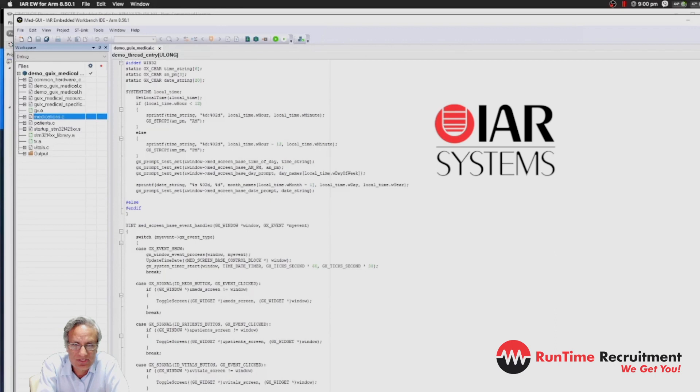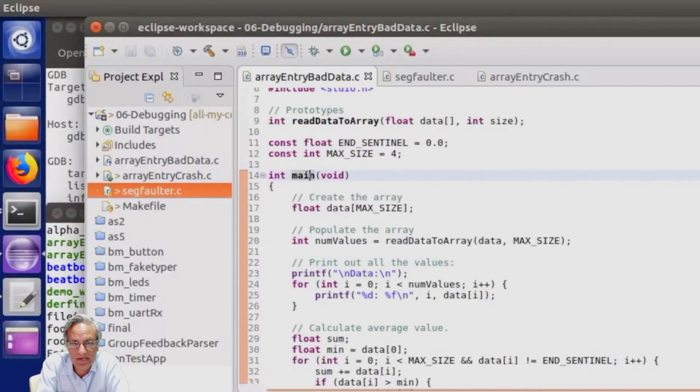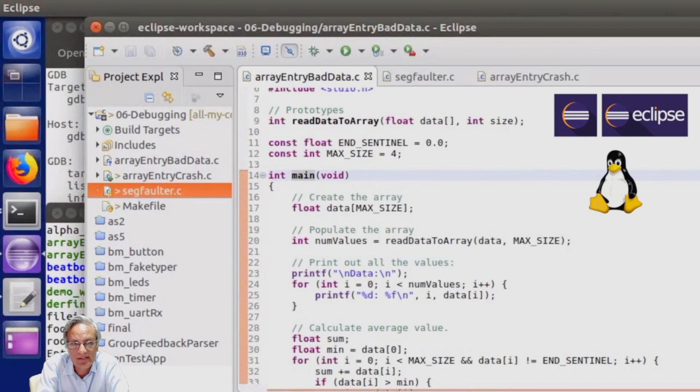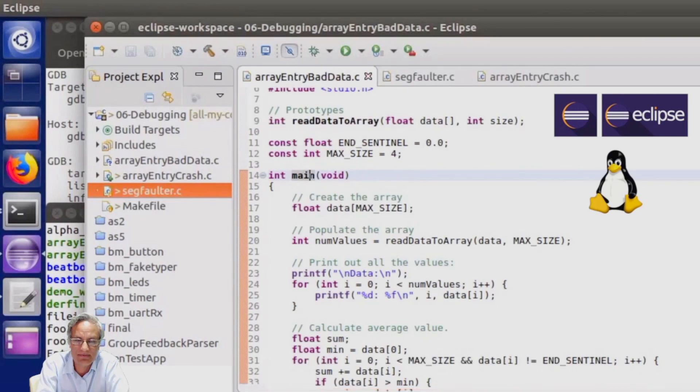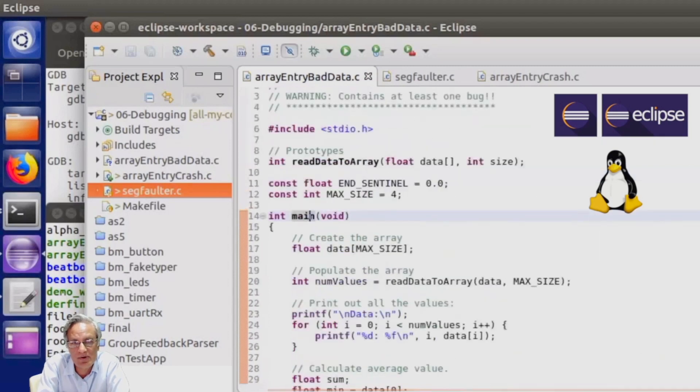Now you have a choice. You can run your tool chain on Windows or on Linux as you can see here. This is Eclipse obviously which is the open source IDE. A lot of people are using Eclipse on a Linux environment. Not sure if you guys are.